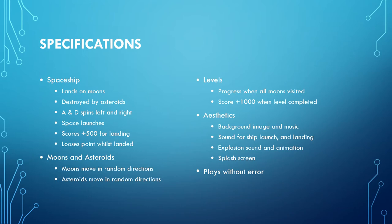You have moon and asteroid objects, which the moons move in random directions and the asteroids also move in random directions. You'll have several levels which progress when all moons are visited on one particular level, and you get a bonus score of a thousand points when each level is completed.